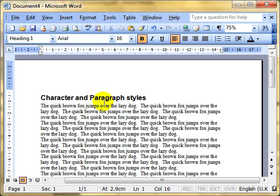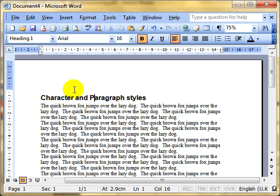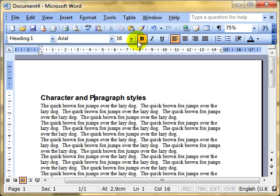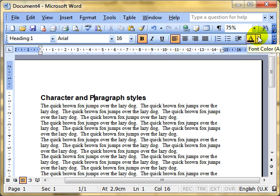I've got the cursor insertion point on that paragraph so we can see at a glance that the style associated or the formatting associated with the Heading 1 style is Font Arial, Size 16, Bold, Left Aligned, Automatic Colour. They're the attributes assigned to that character style.